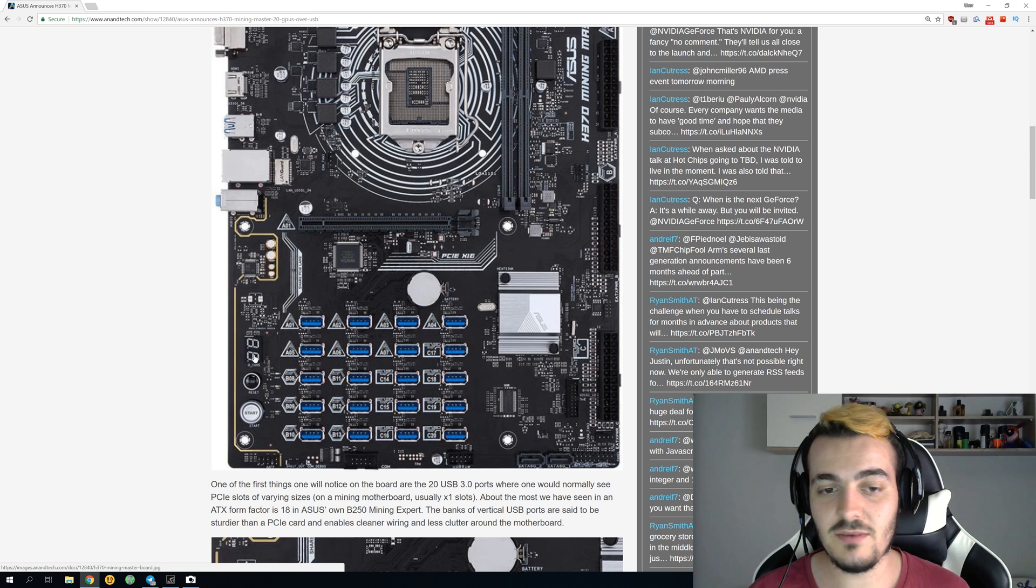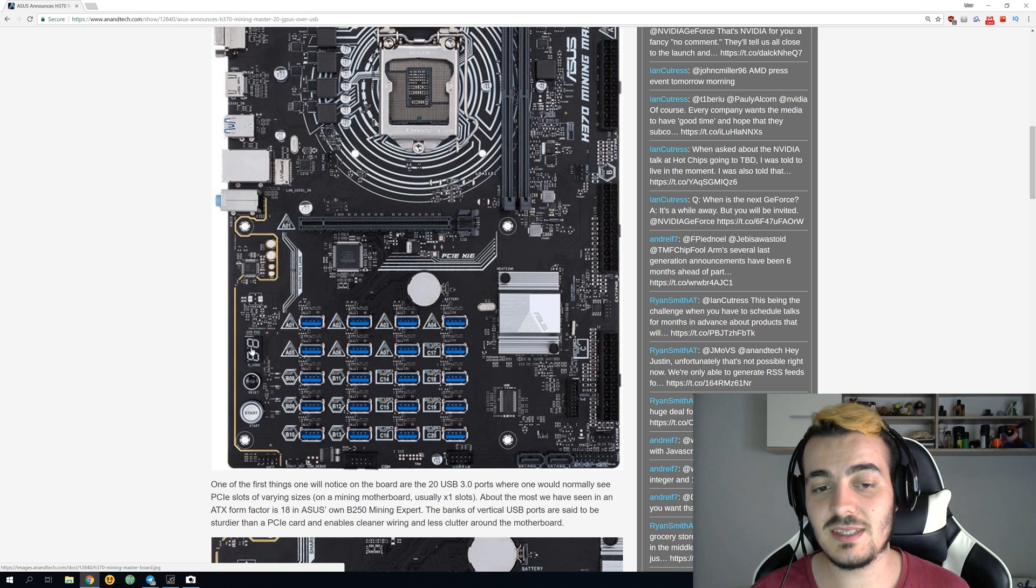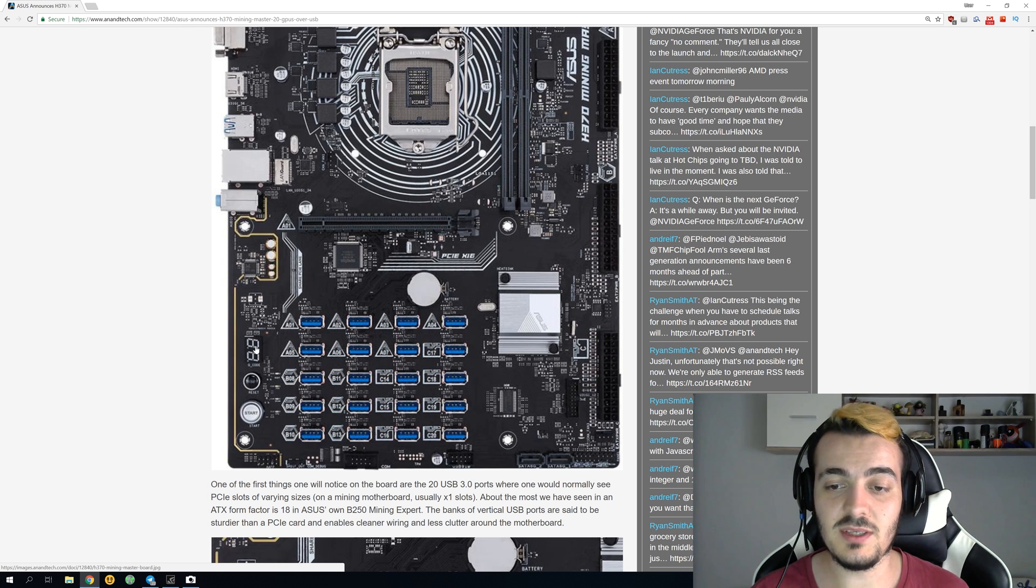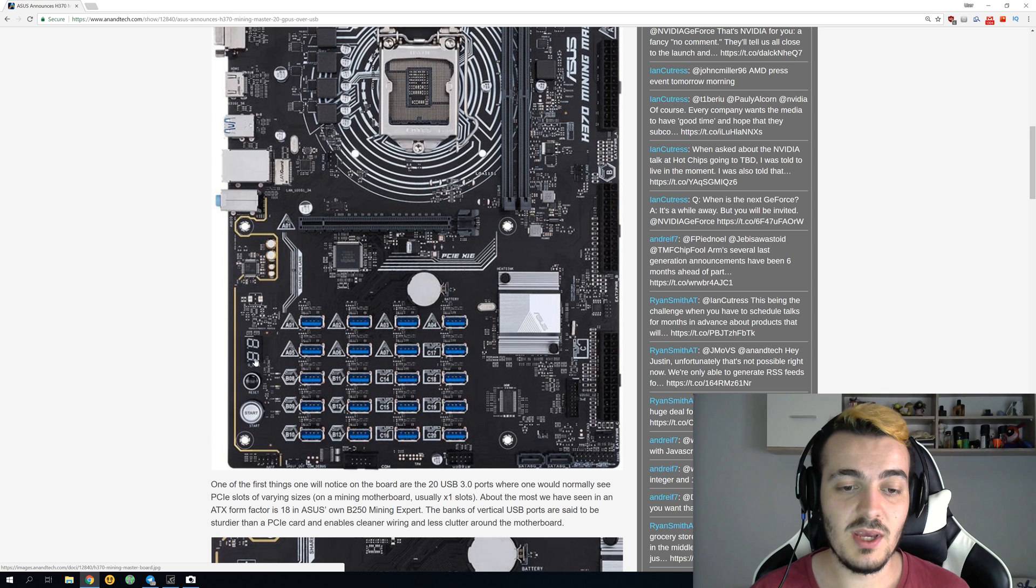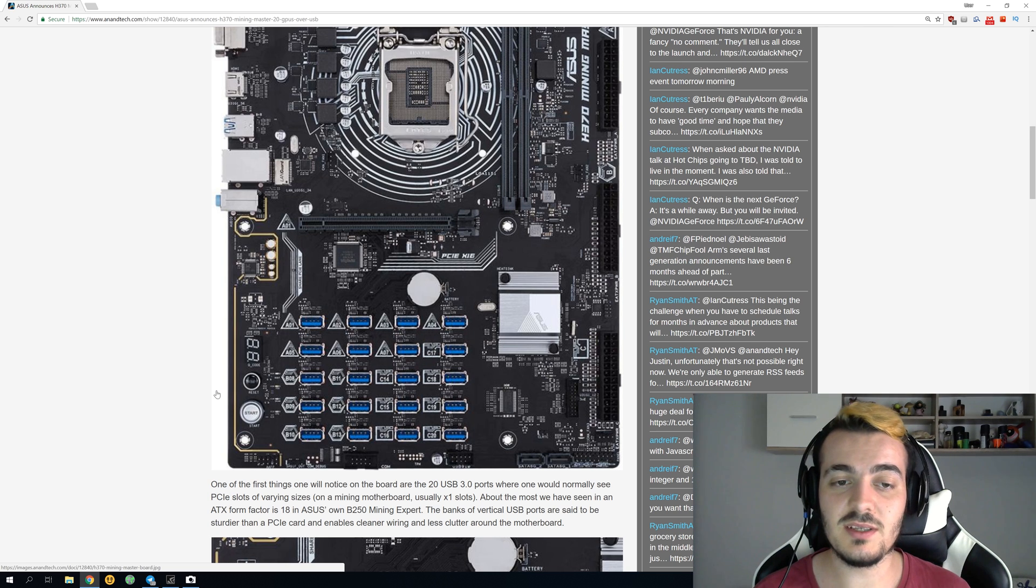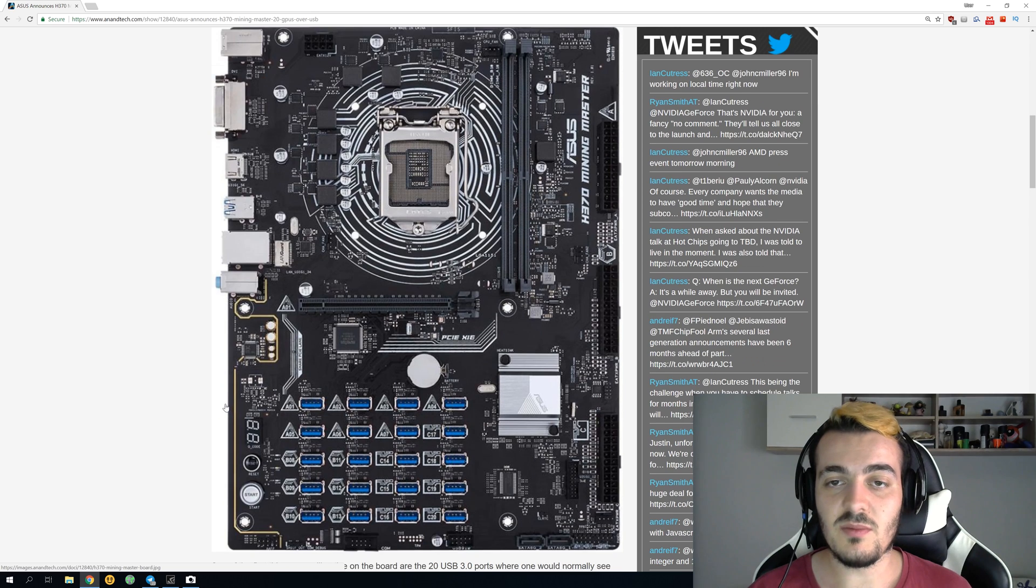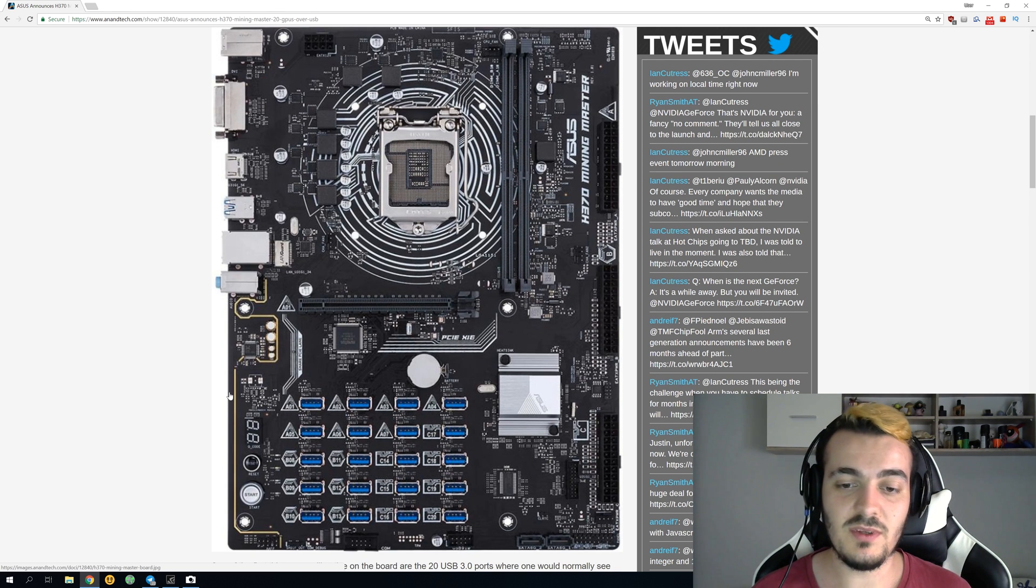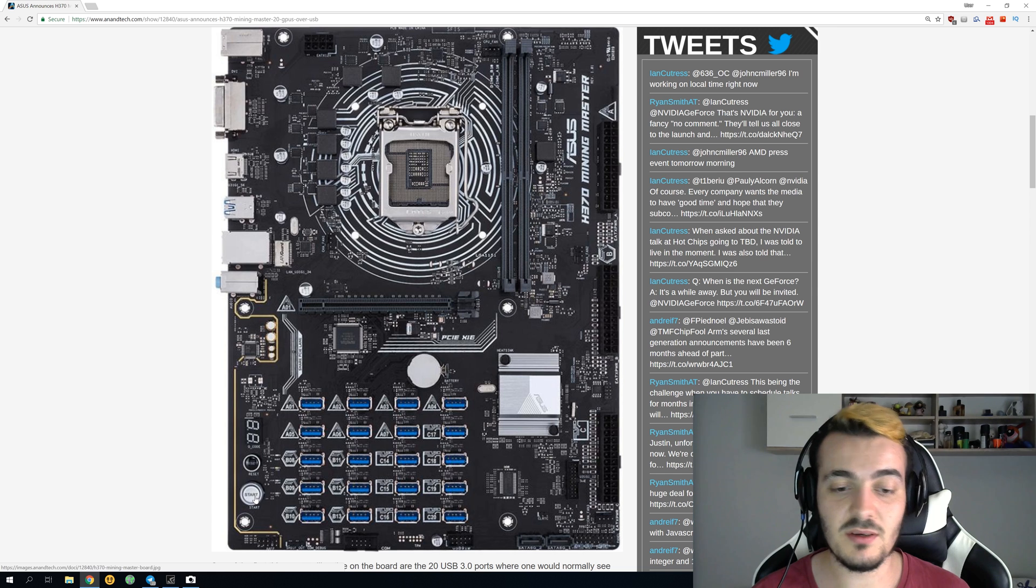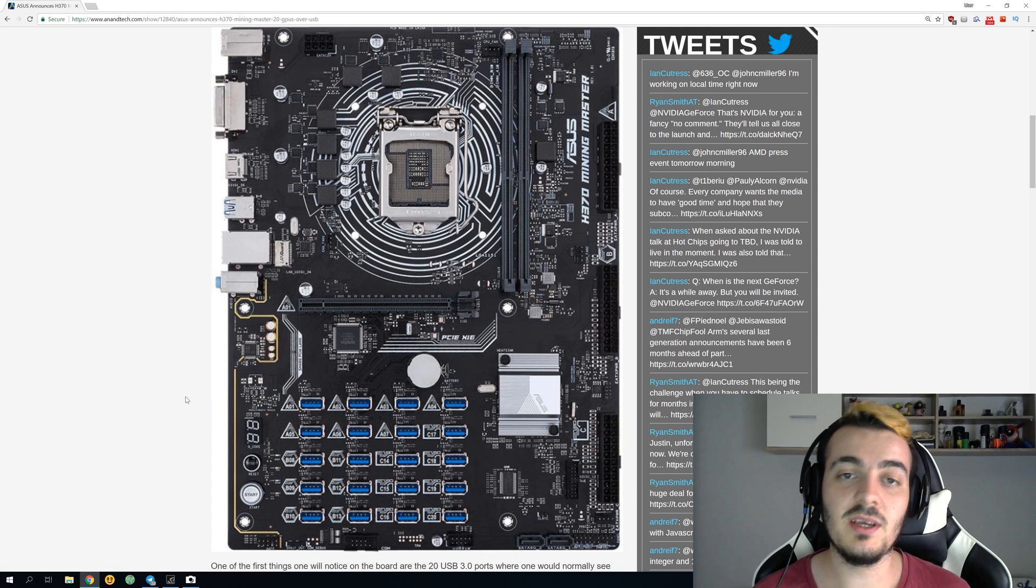You also have this little screen to tell you exactly where the problem is with a BIOS code. You have reset and start buttons which are really nice, so you don't have to power on your motherboard with a special power button or with your screwdriver. You can just press the start button and it will work perfectly.